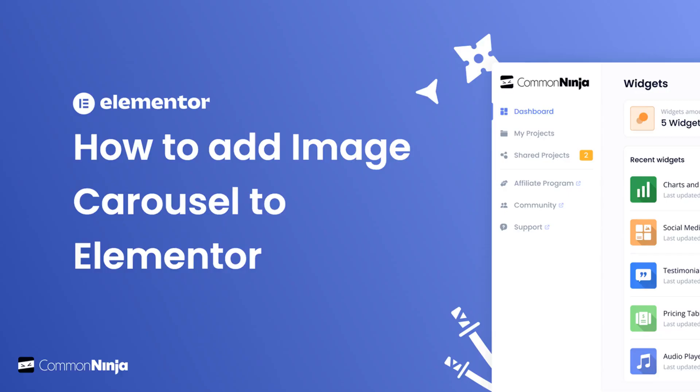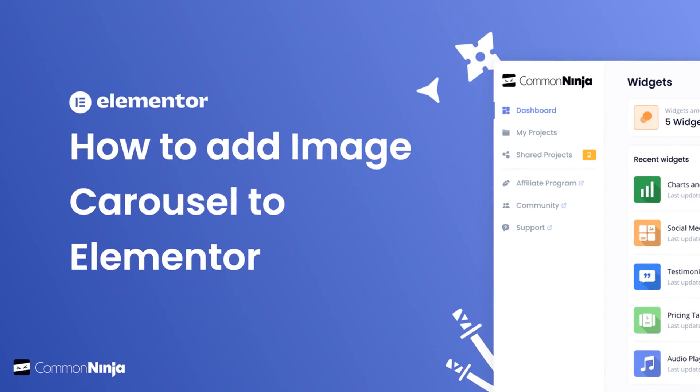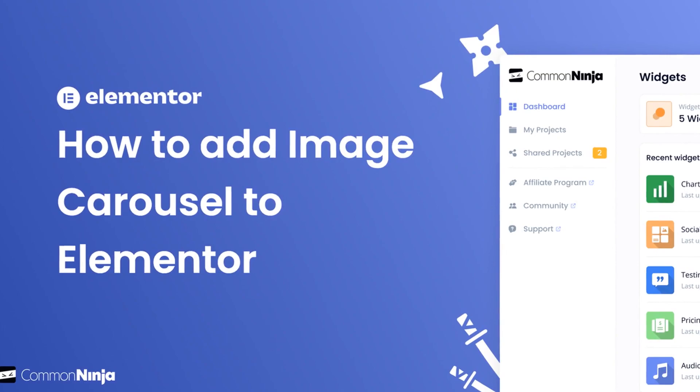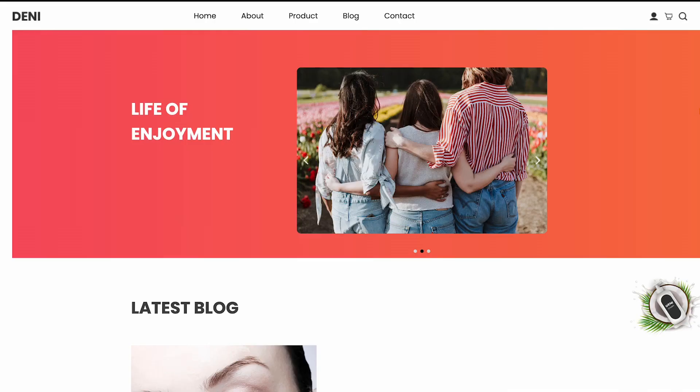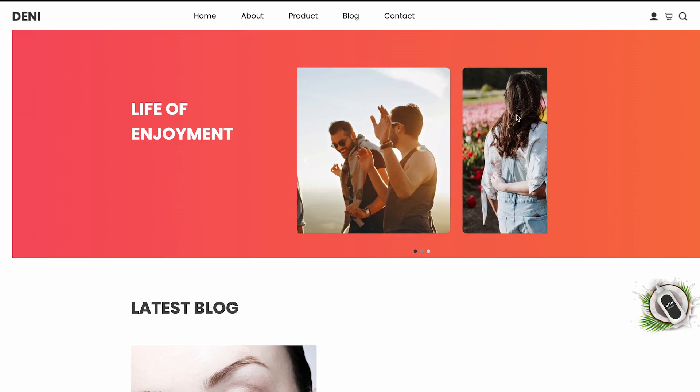Hi, my name is Daniel, and in this video I'll show you how to create an image carousel and add it to an Elementor website. The image carousel widget is a great addition to any website.